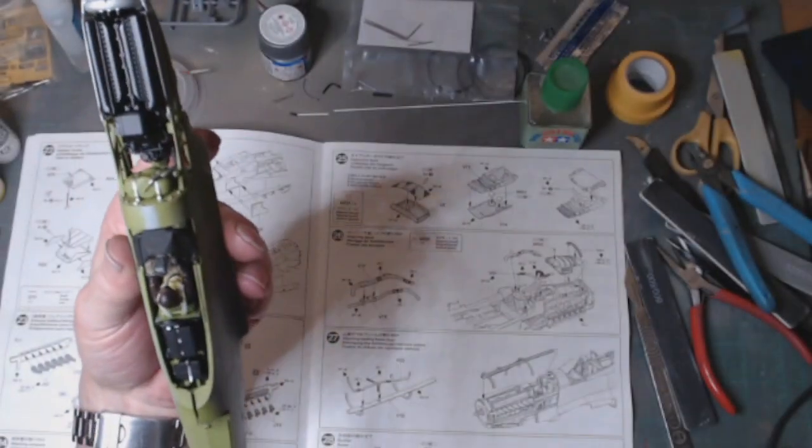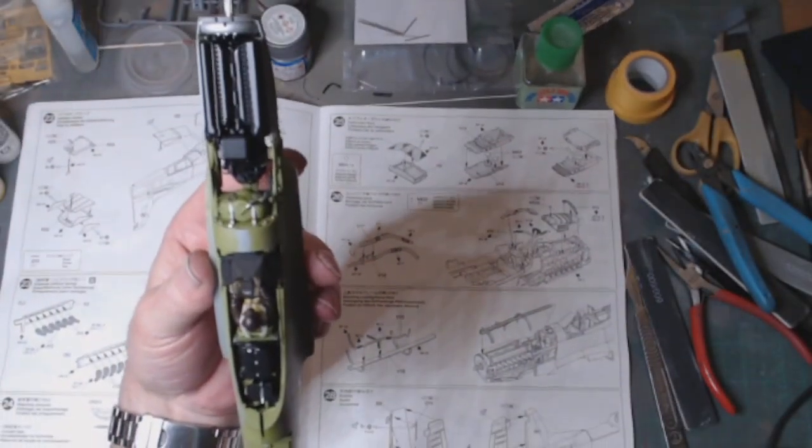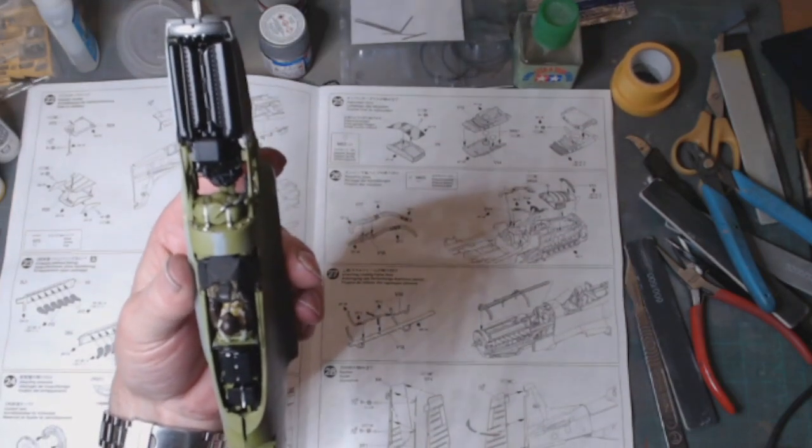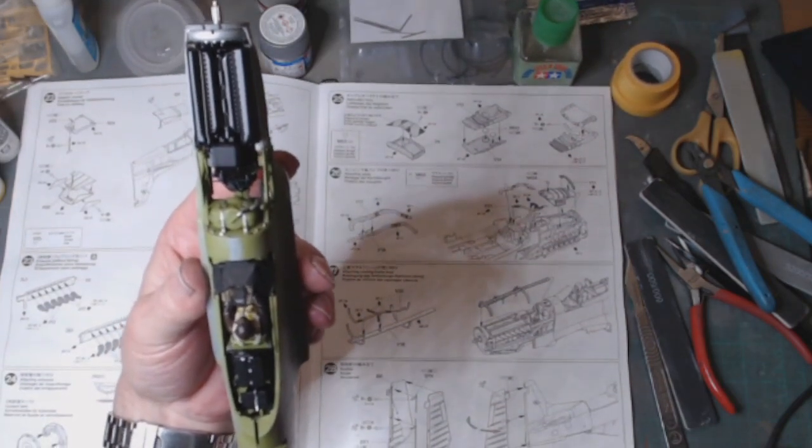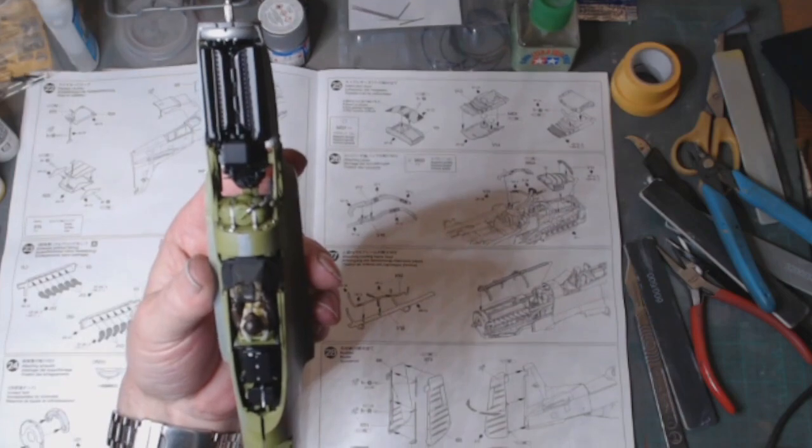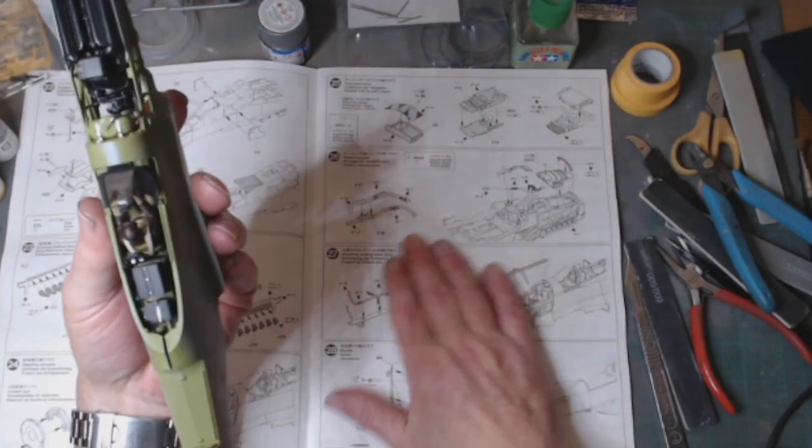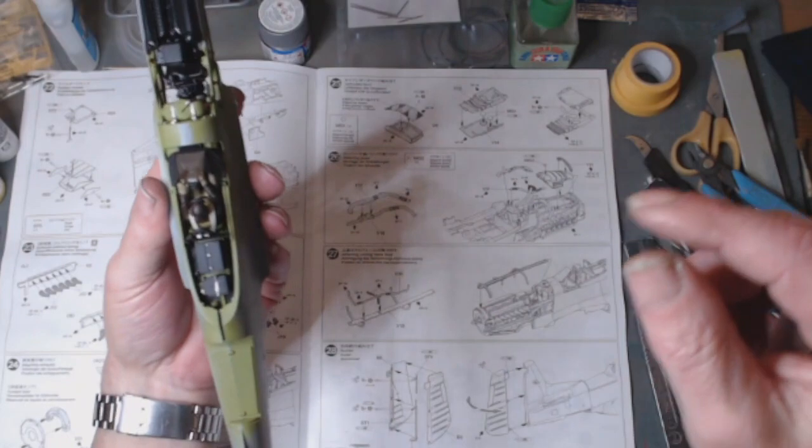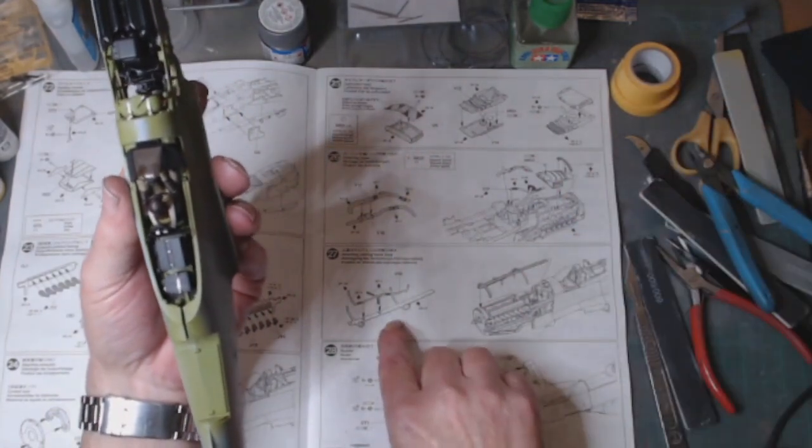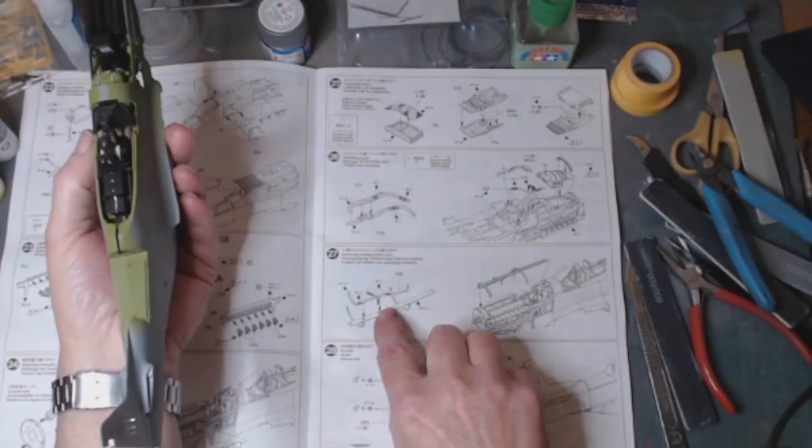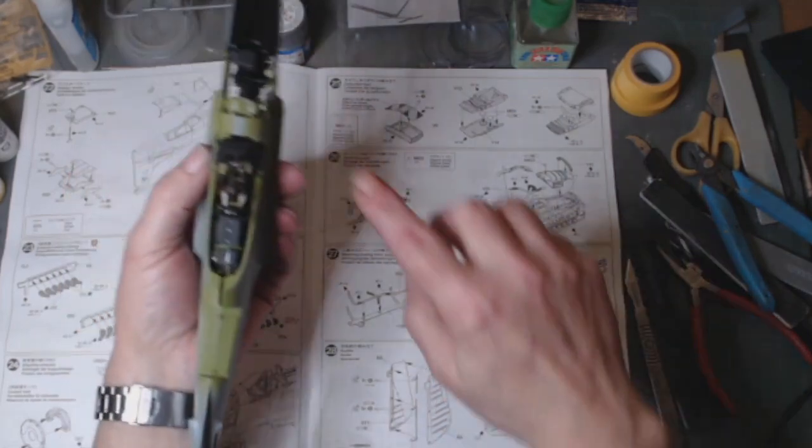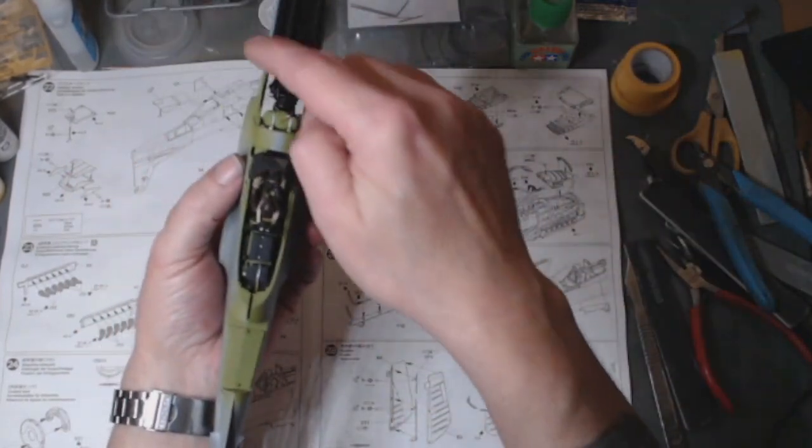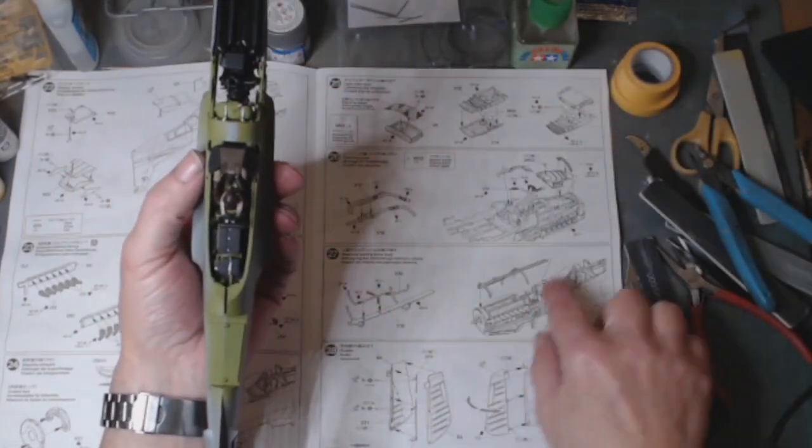We've got the cowling frame top just going to go across there with the bit of pipe work which runs across the top of the engine.